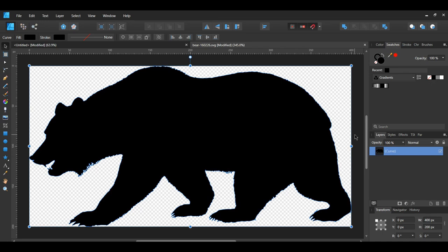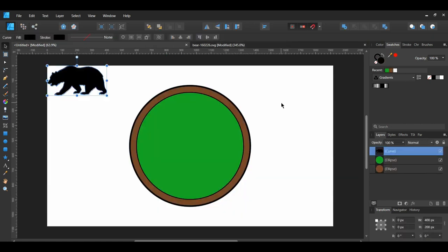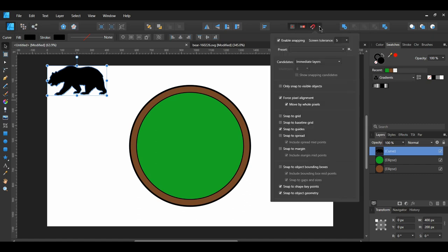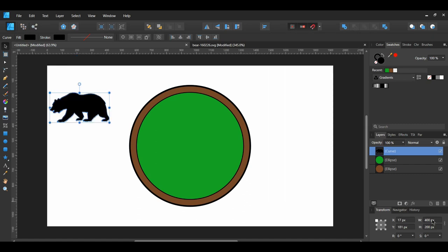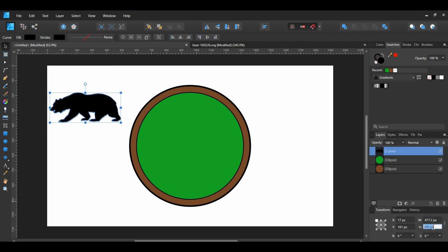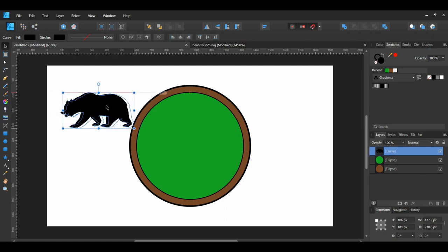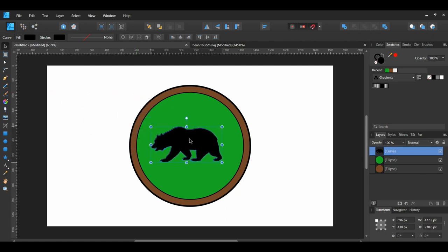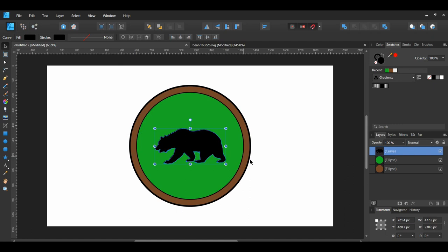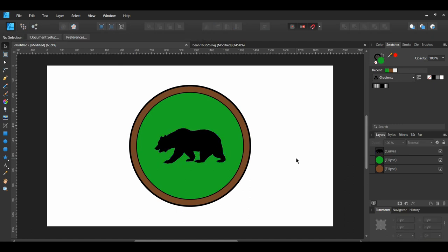Next, copy the Bear pressing Ctrl plus C. Then paste the Bear onto the document by pressing Ctrl plus V. Make sure you have Snapping turned on in the Toolbar. Then set the size of the Bear to 477.2 pixels by 238.6 pixels in the Transform panel. After that, place the Bear in the center of the green ellipse.